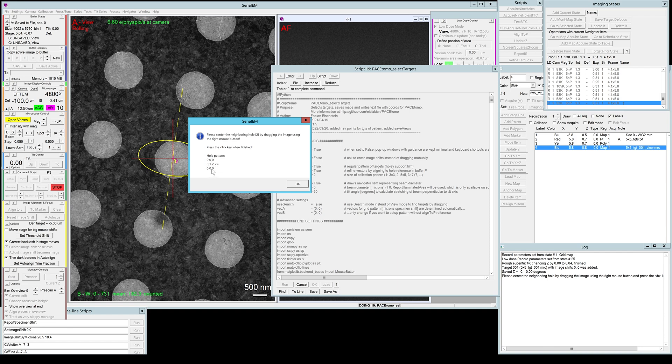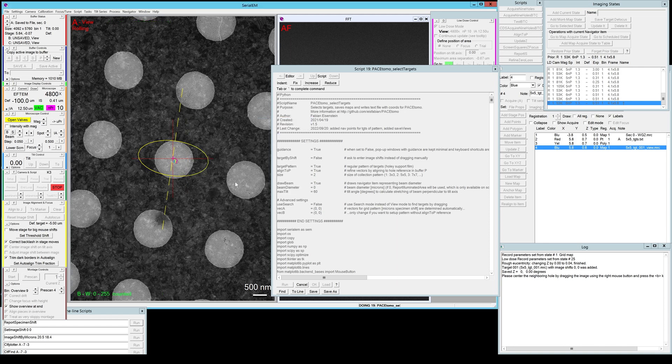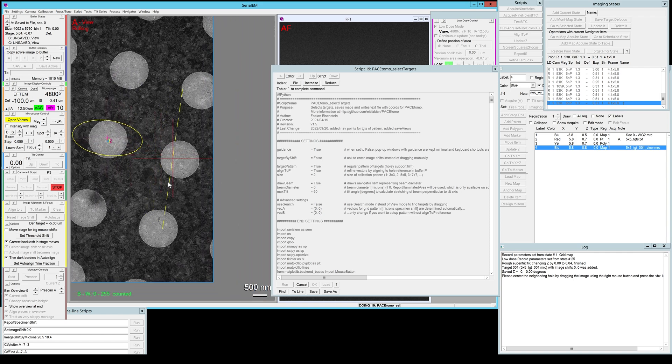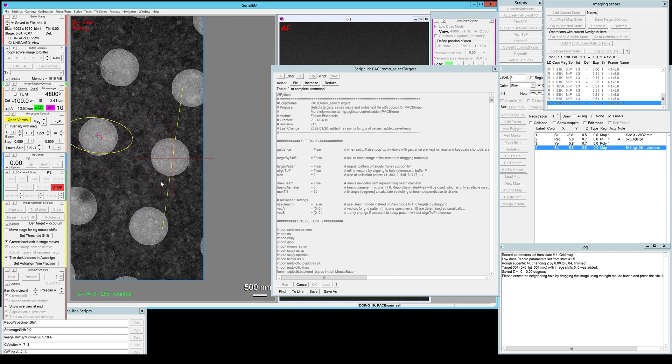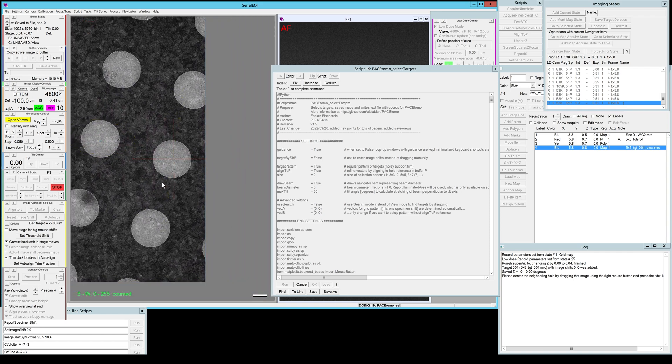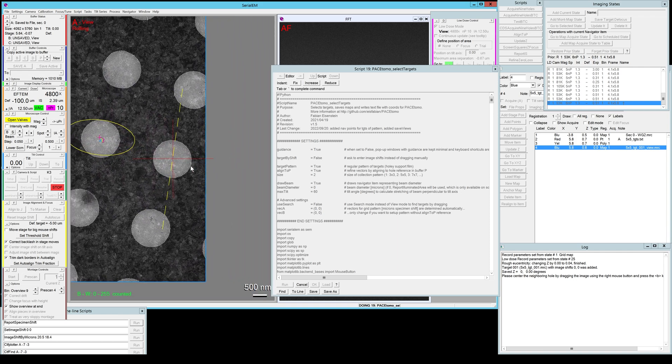We are centered on hole one right now and we want to drag it to hole number two which is this one in this case. This doesn't have to be super precise, just get it roughly there and then it will actually align it again to the reference to be more precise. So hit B when done and let's see what happens next.